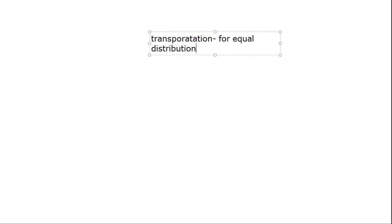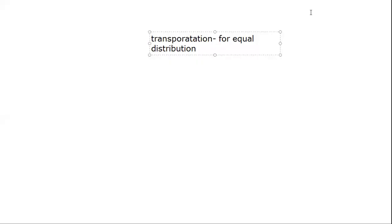If there is unequal distribution in any part, then it gets worse. Thus, the concept of transportation comes up. Transportation is important for equal distribution of every substance.